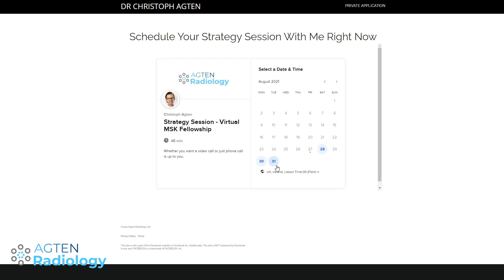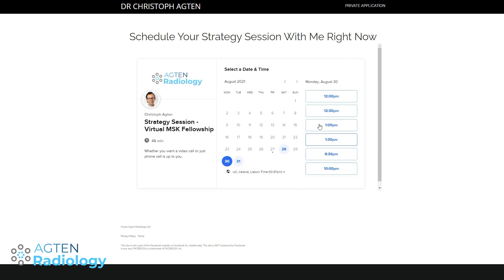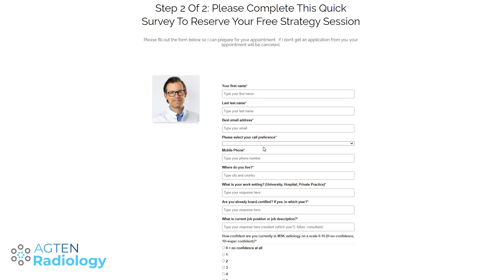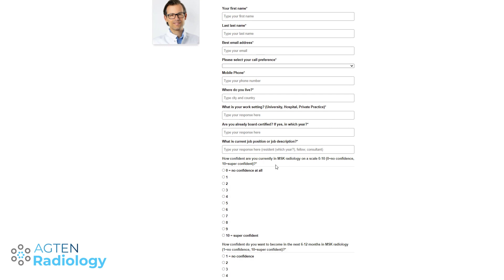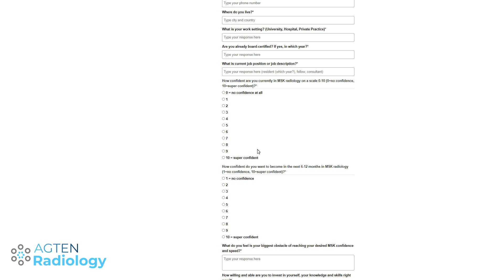After the free video you can fill out an application and schedule a call with me. I want to understand your current position and situation. Based on the application I also decide whether to proceed with the call, because sometimes people are still early in their training and the course isn't right for them. If you are a resident, this course is probably not for you — you can watch YouTube videos and read books. The course is aimed at current fellows or consultants at any level who want to gain confidence in MSK radiology or go to the next level.